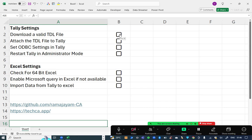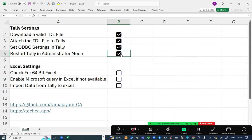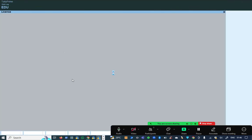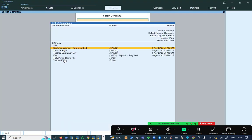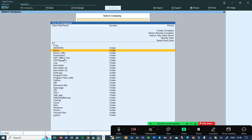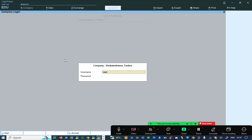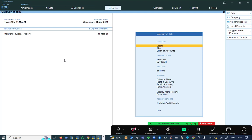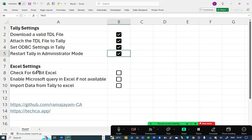We have downloaded the valid TDL file, attached the TDL file, settings we made and the restart of Tally in administrator mode we have done. Now I'm going to open Tally, data, demo data and I'm going to open Excel.